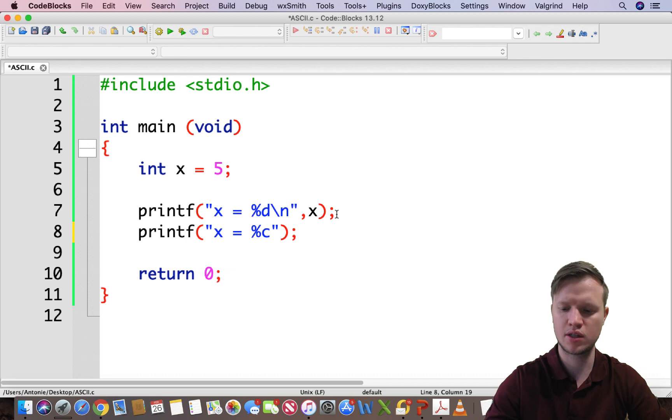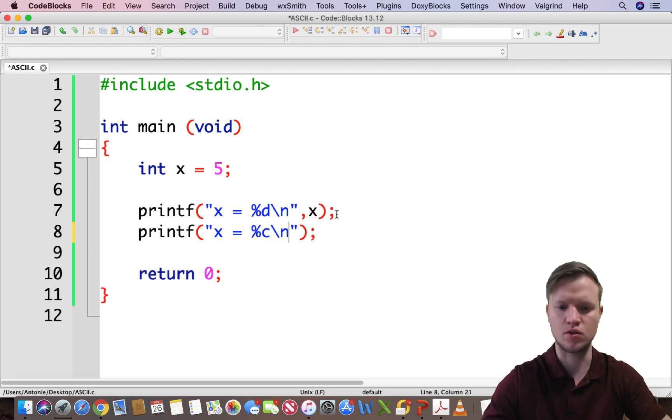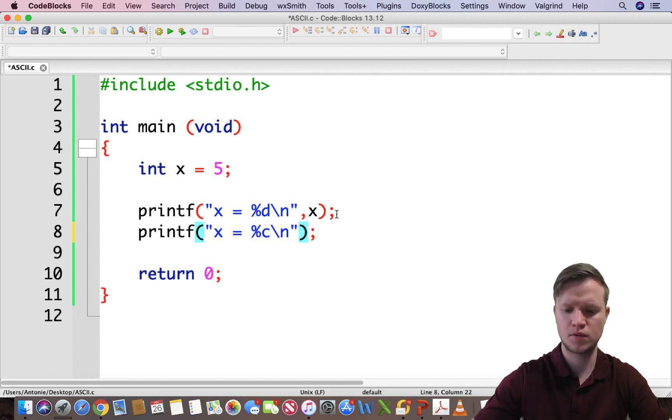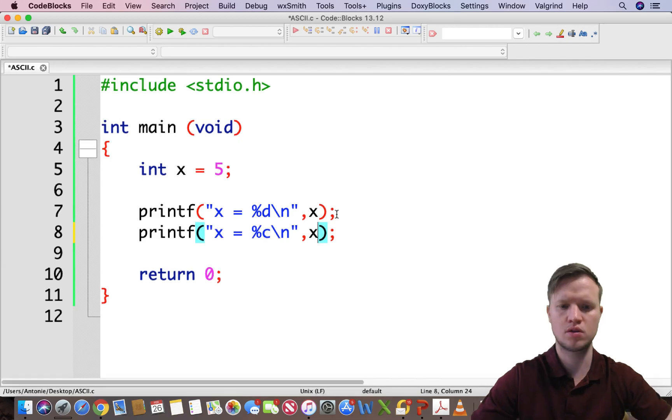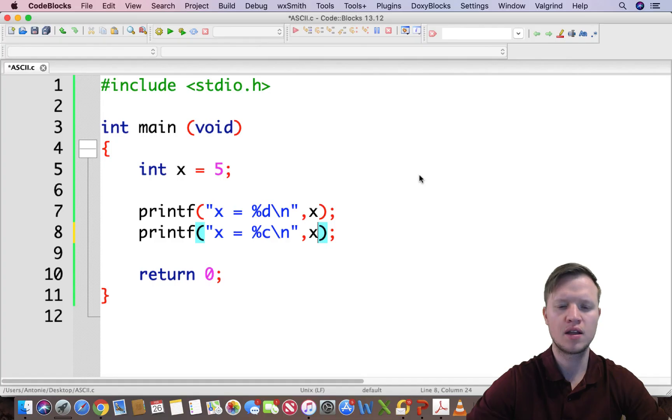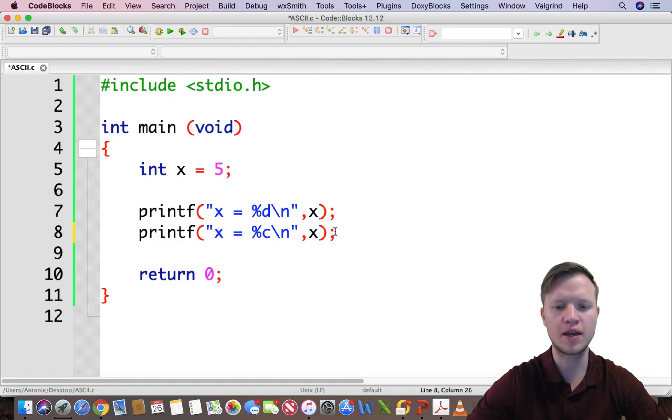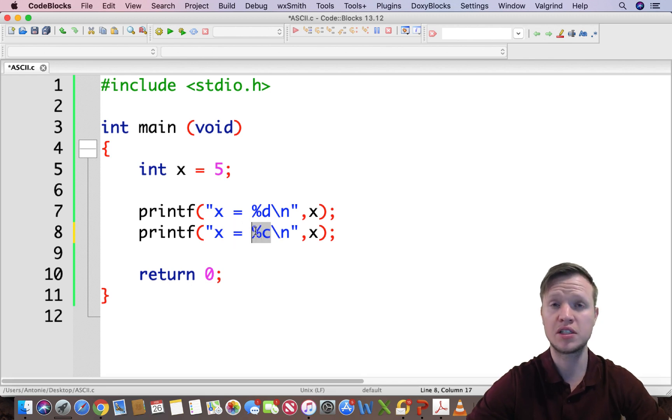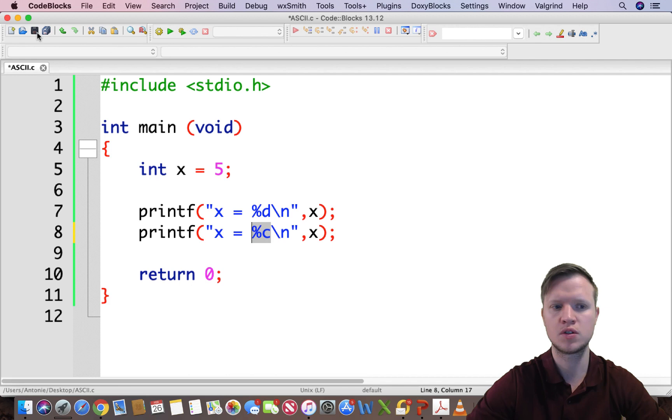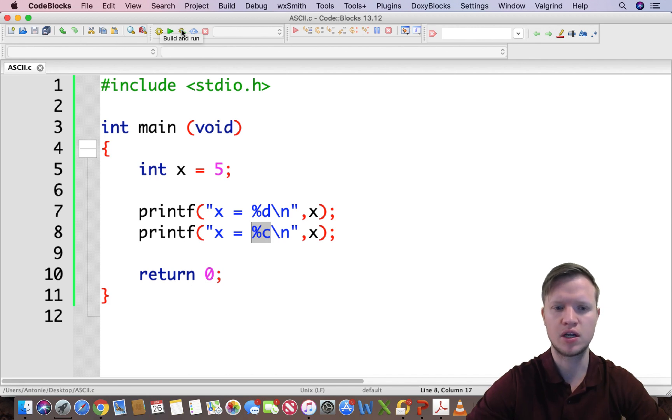Now we can display the value of x by using character format. So let's see what happens. I'm going to save this and I'm going to build and run.